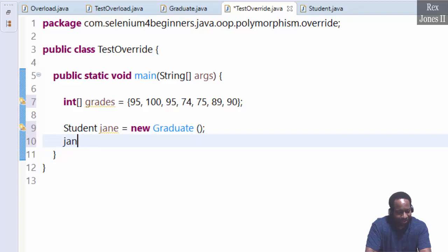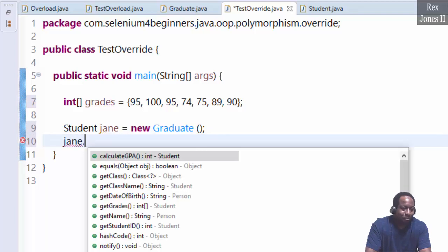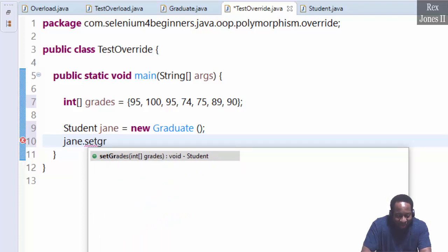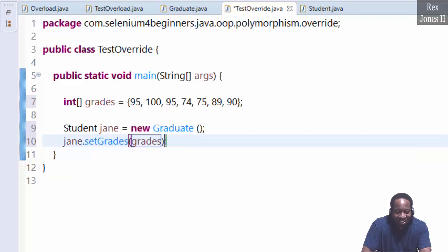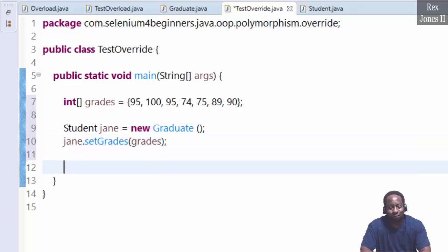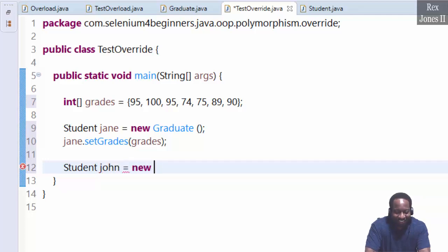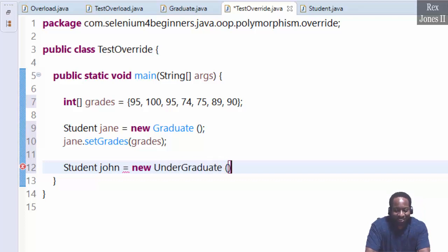Now our objects: Student jane equals new Graduate. Then we set Jane's grades by calling jane.setGrades and passing in the grades array. The next student is John: Student john equals new Undergraduate.